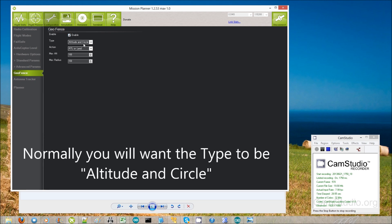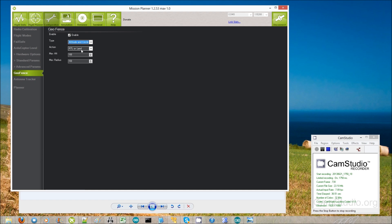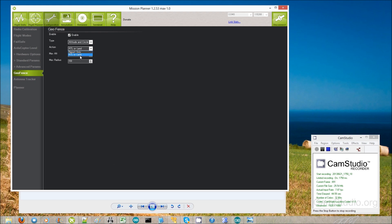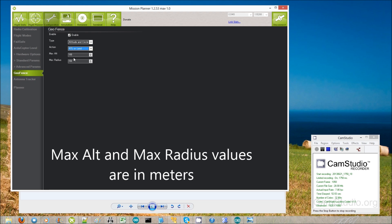You can choose which type of fence: either altitude and circle, just altitude, or just circle. Normally you just want altitude and circle. Then you can decide what action you want — at the moment it is just report only, RTL, or land. Normally you'd want RTL or land, otherwise it's not going to actually do anything when you cross the fence.